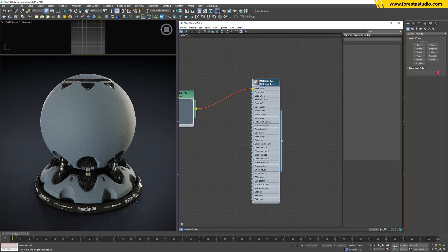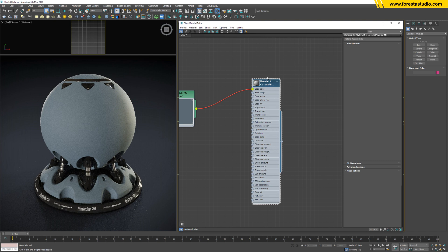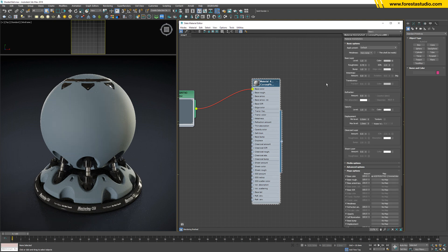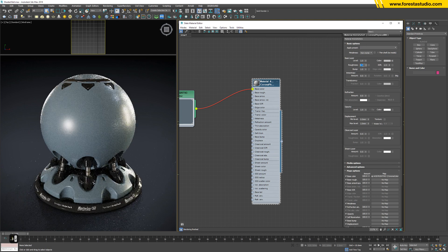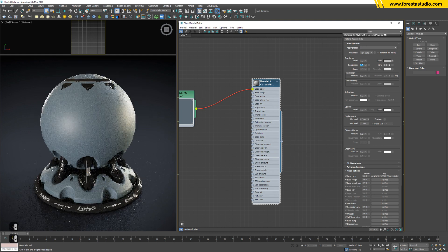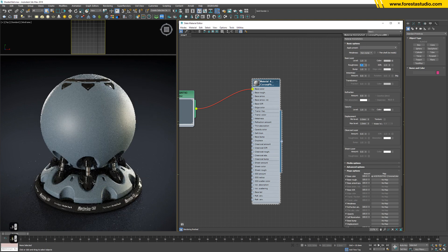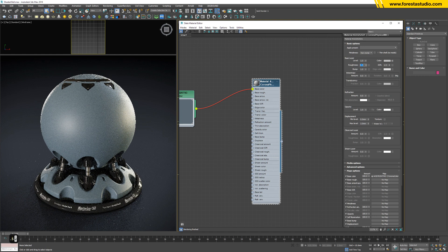Now it looks too blurry, so I'm gonna give it a bit of reflection, not too much, around 0.5 is okay.